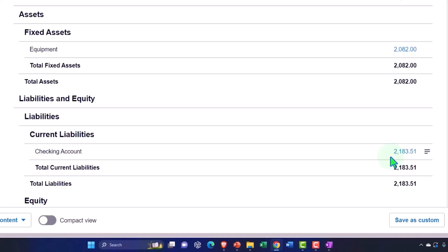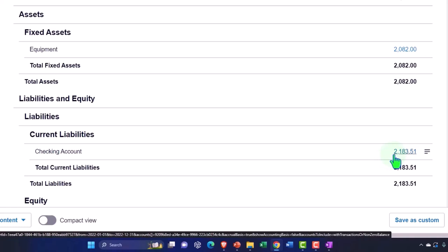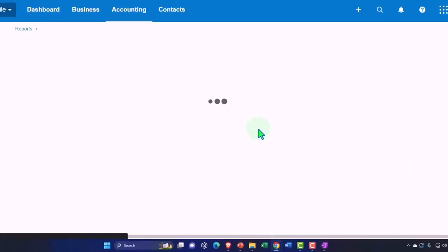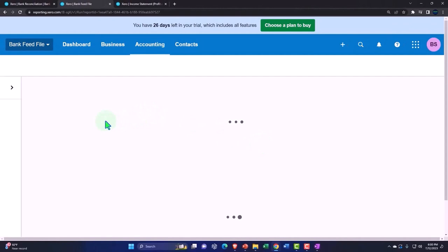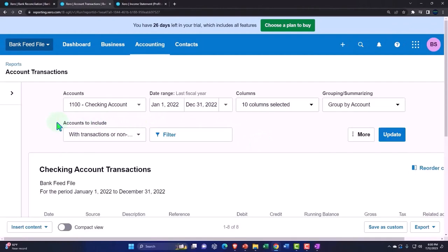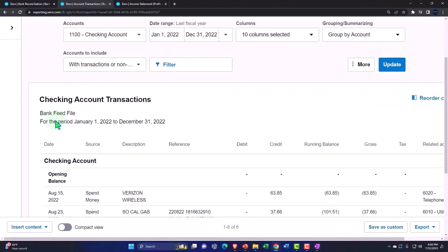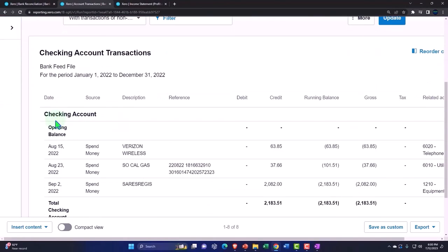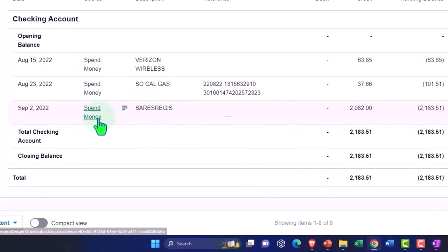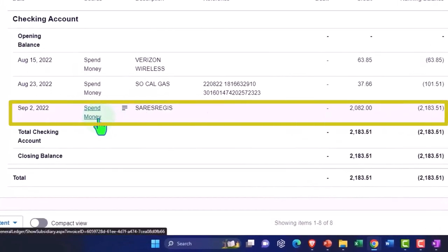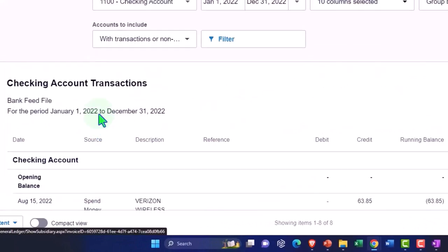So that's actually again another thing that Xero does more properly actually than some other software, like the major competitors like QuickBooks Online, for example. So if I go into this, there's the money out, the spend money form.